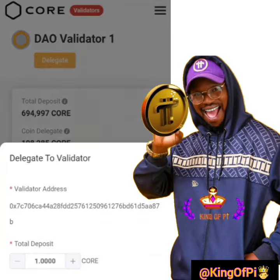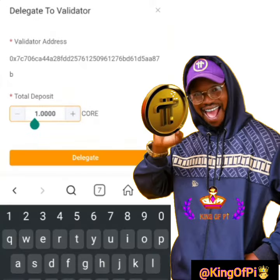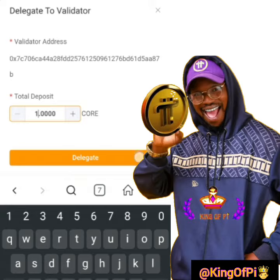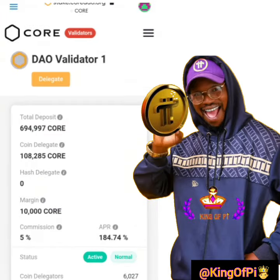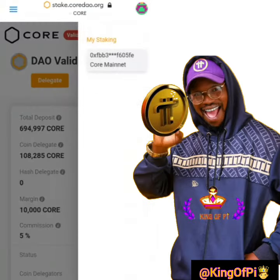By doing this, you are expected to fill in the number of coins you want to delegate. After that, you confirm. You can delegate up to 1 million coins, depending on what you have in your available balance. Click on Delegate.